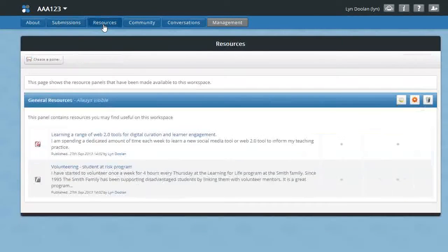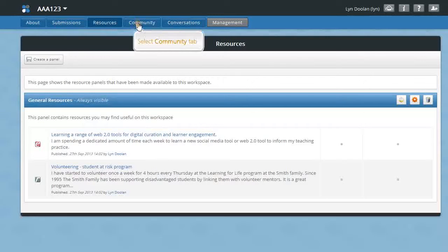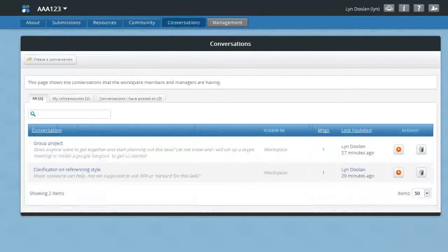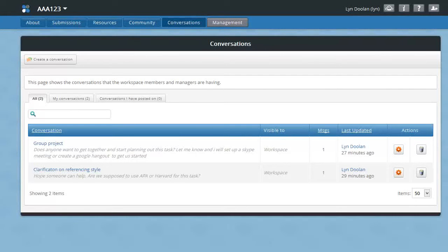The resources tab is where you'll find resources or items that have been added to support this assessment task. The community tab shows the people that are associated with the workspace. Under the conversation tab is where you can have a forum around FAQs or other questions around a particular workspace or assessment.